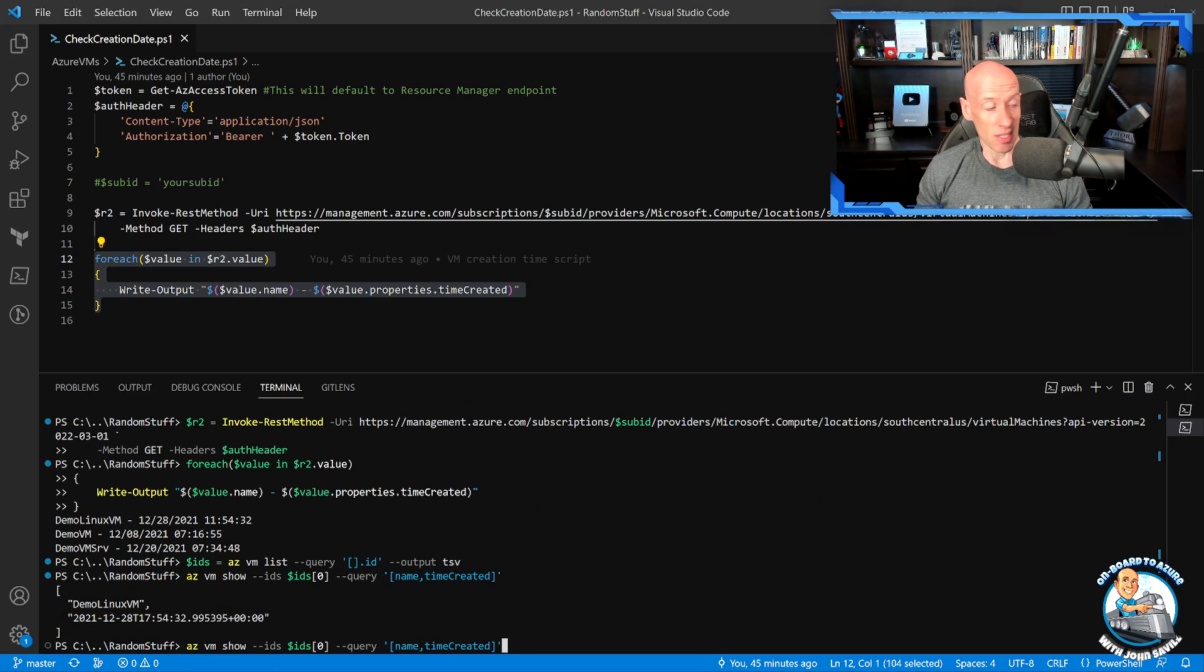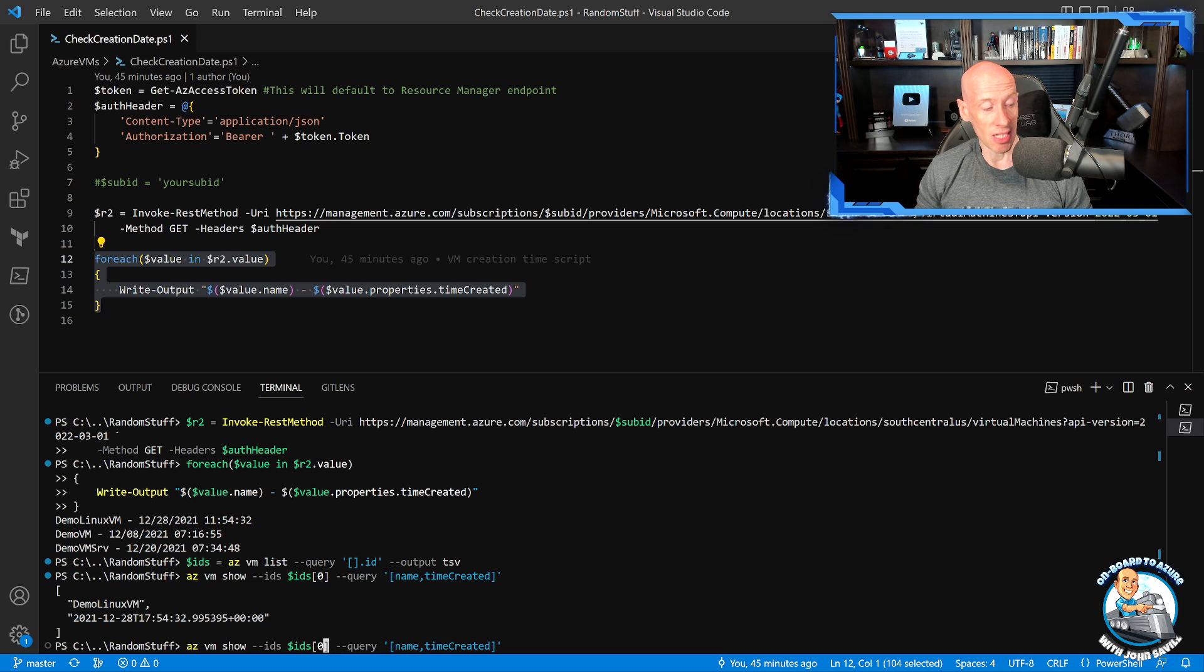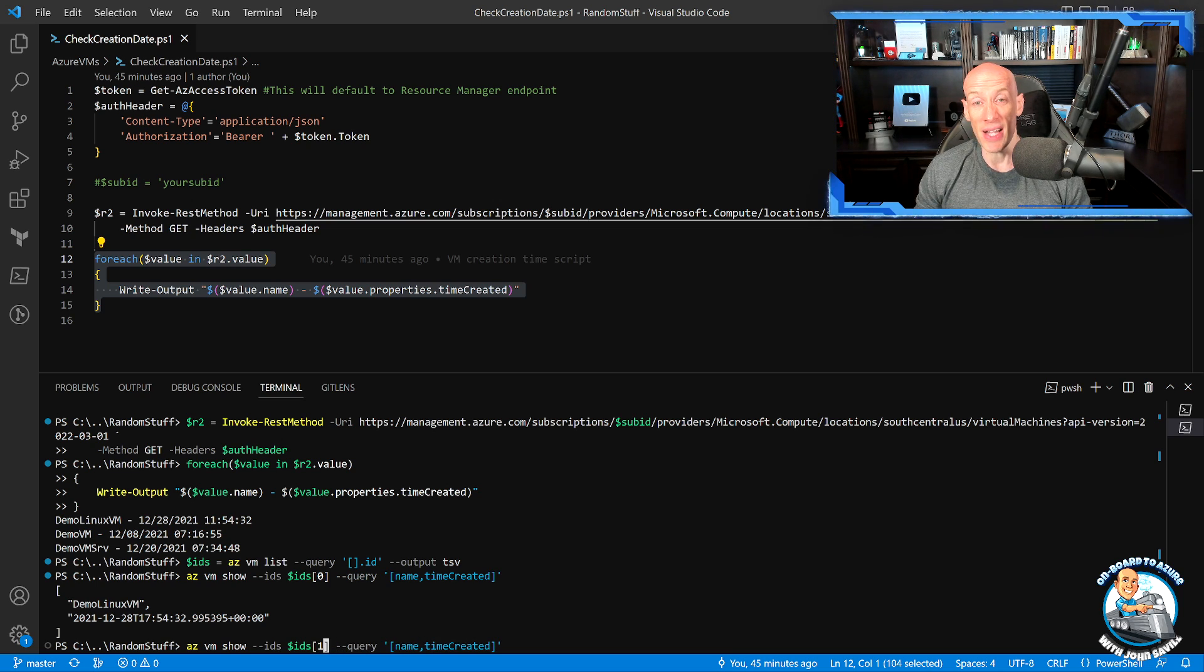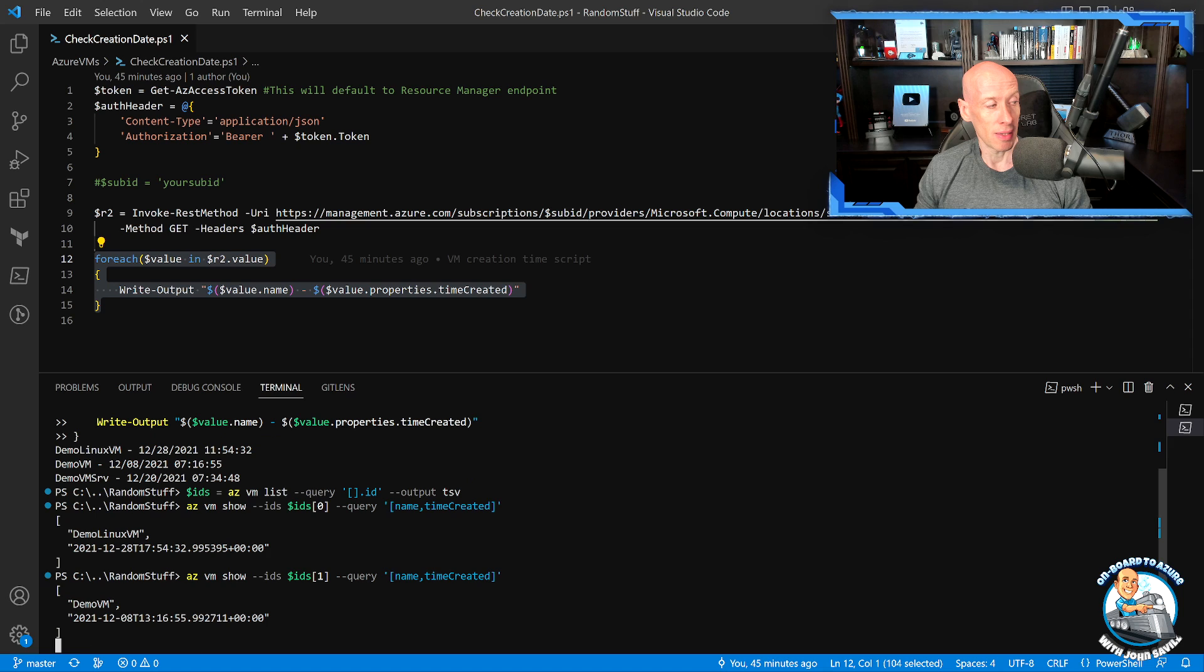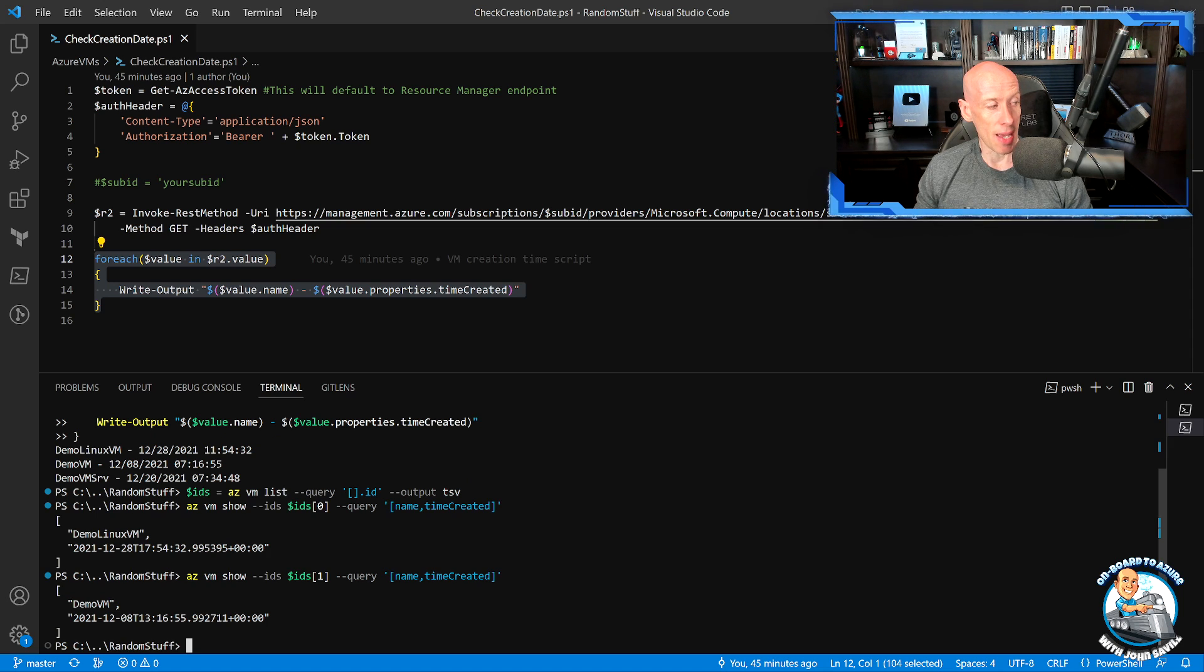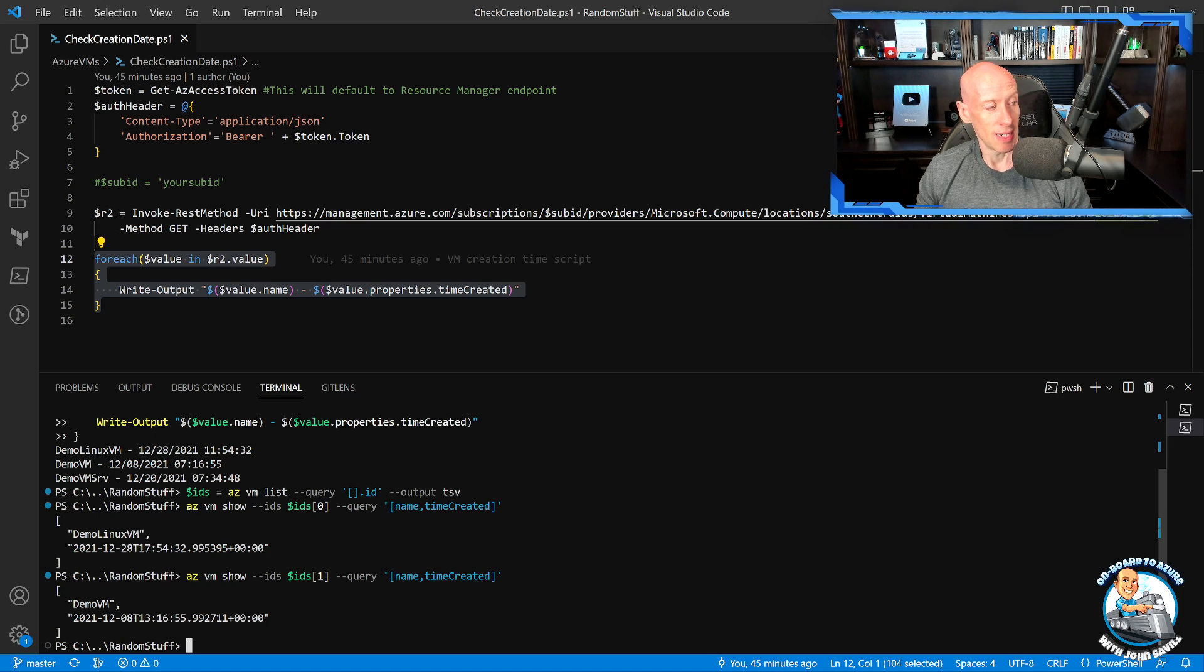Likewise, I could equally go and look at the second item in the array. Remember, arrays start with item zero, which is why the second item is one. And now it's showing me demo VM and I'm getting that time created.